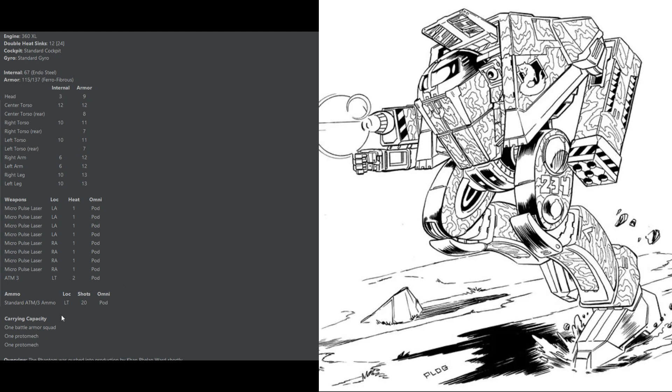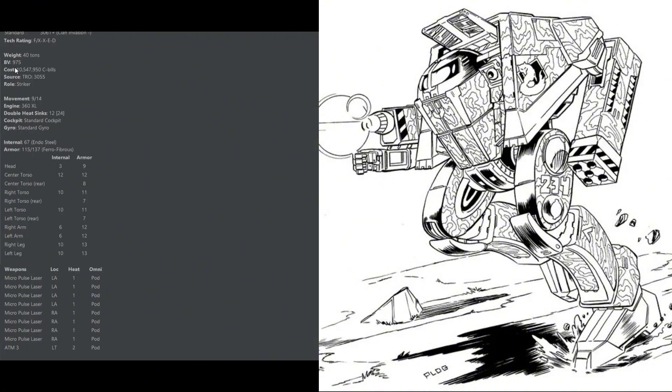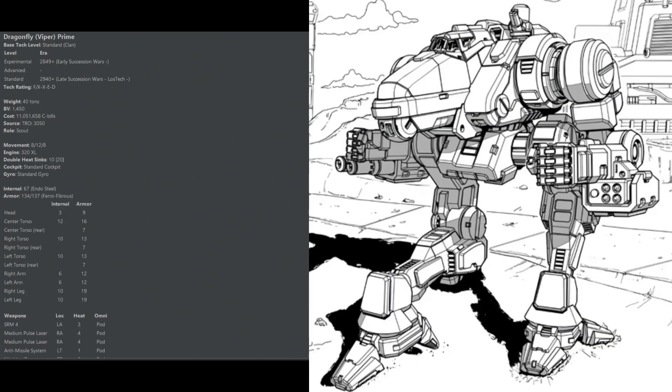It comes stock with standard ATM ammo, but you may wish to swap this out for high explosive. The extra close range damage, where the mech wants to be anyways, may end up being more valuable to you. This extremely accurate and fast, well-armored mech is an absolute bargain for a mere 975 battle value.